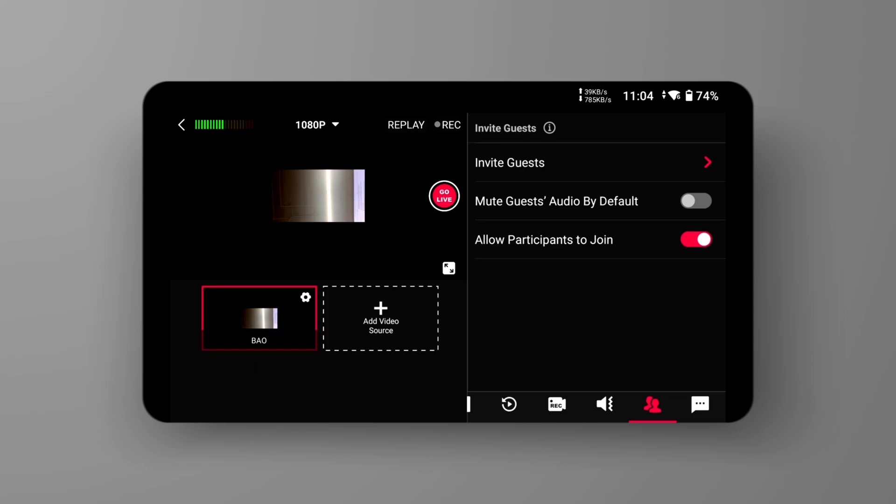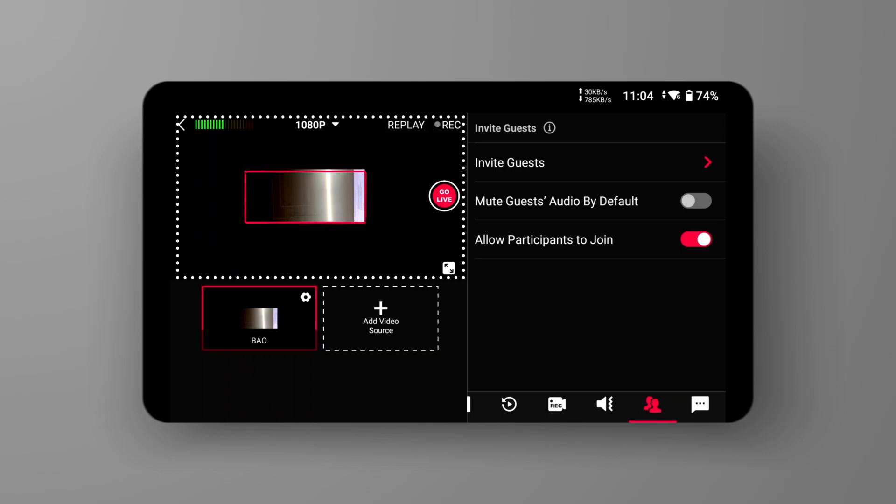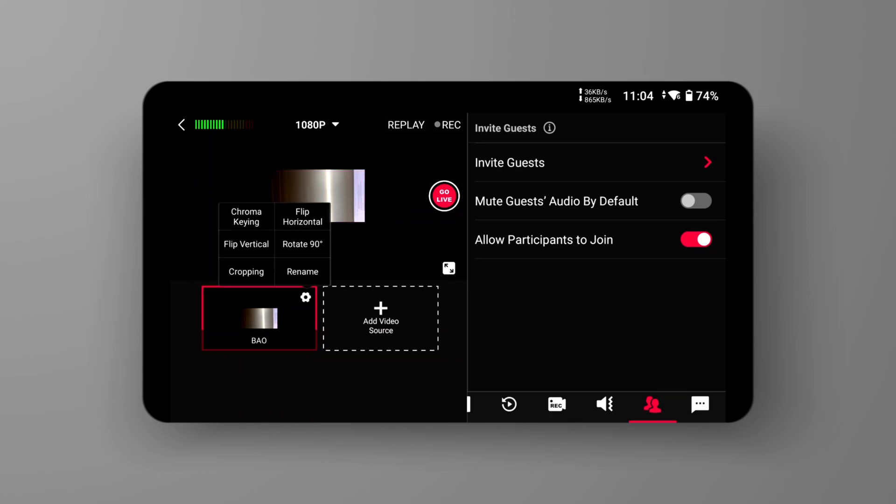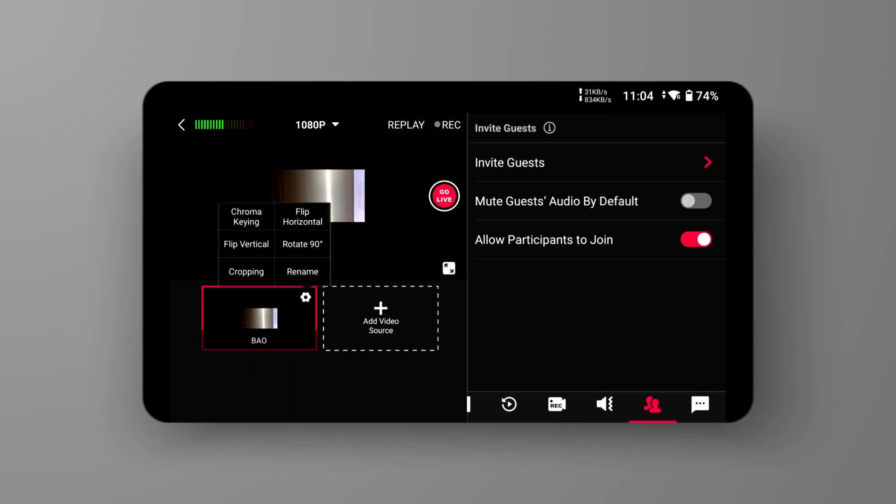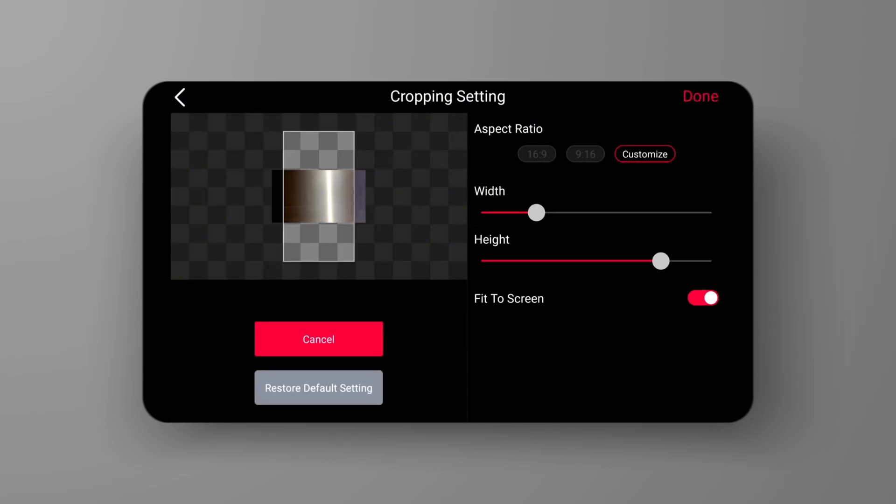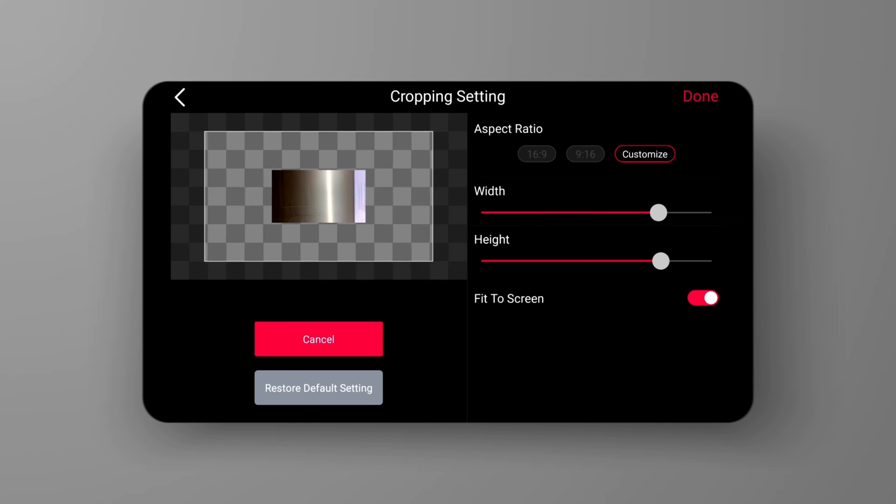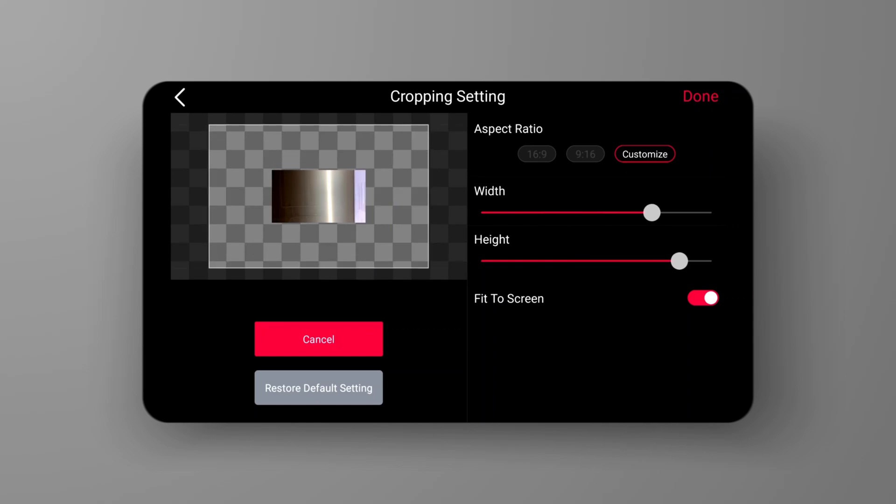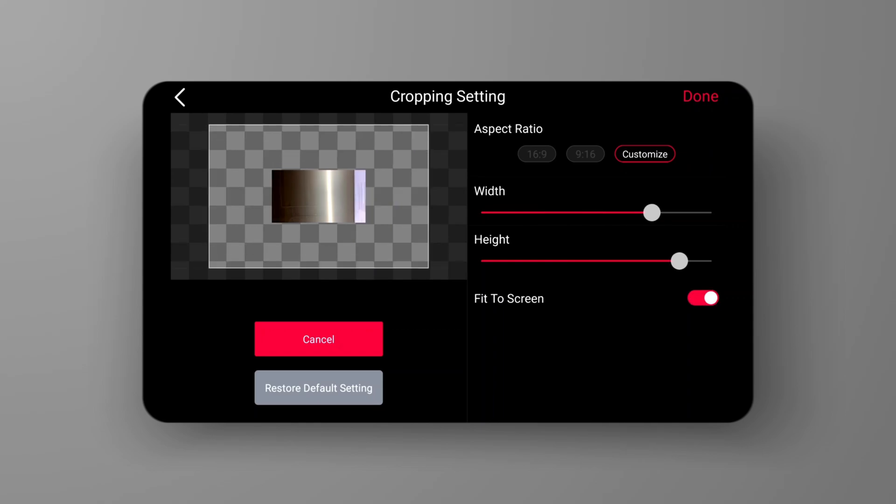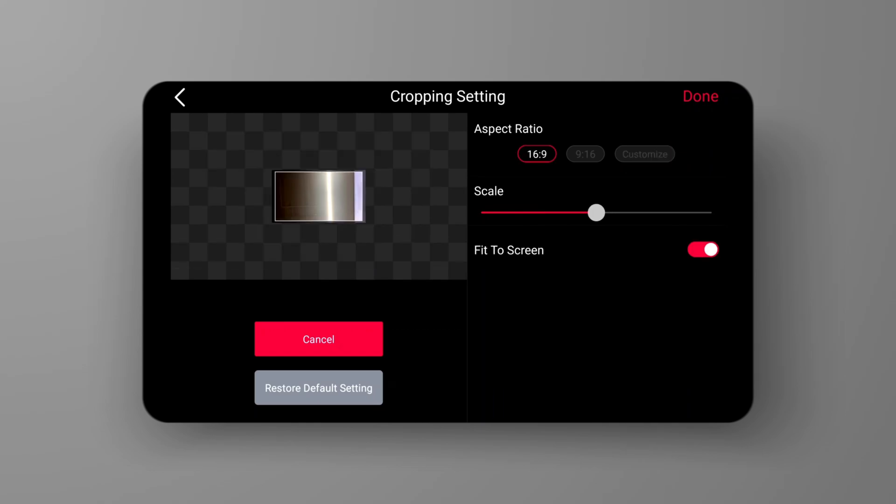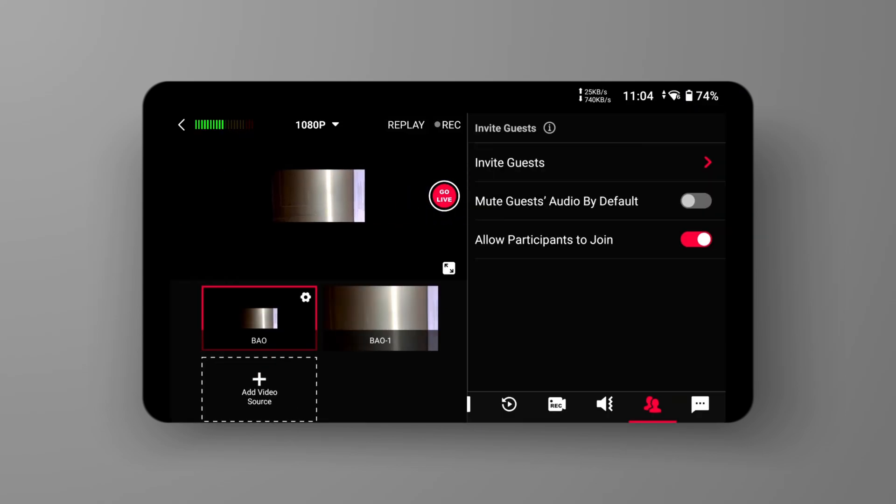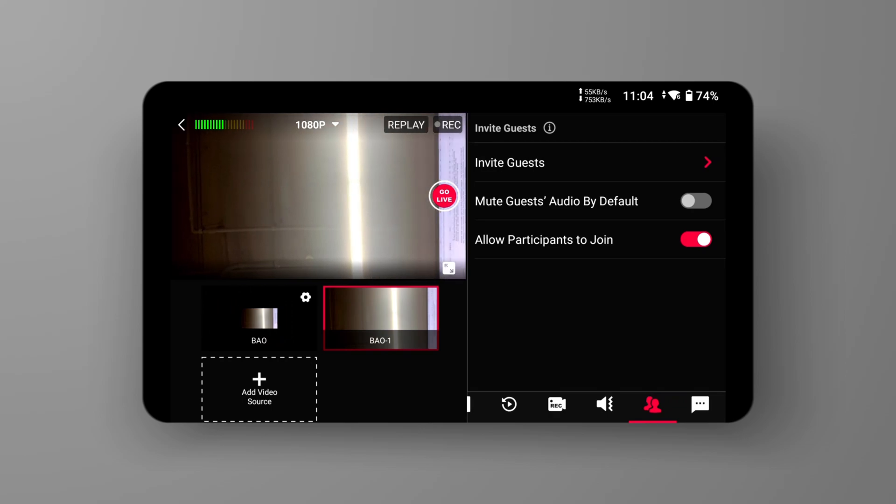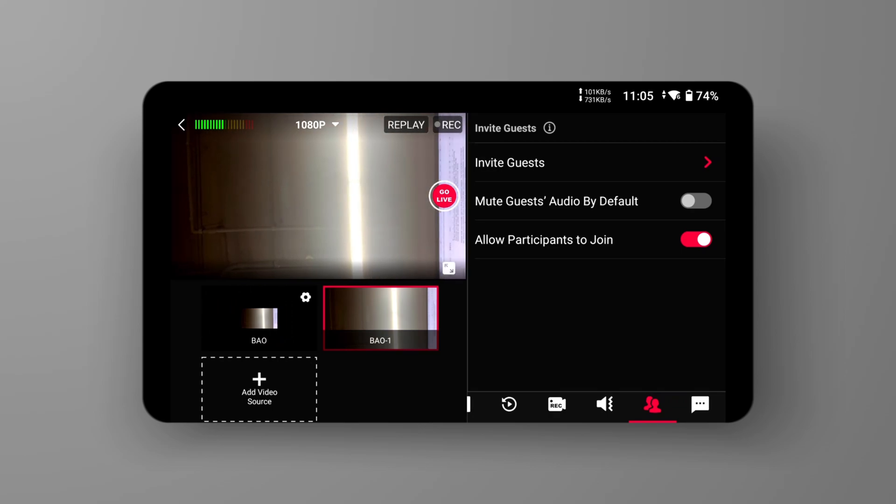Sometimes we encounter situations where the video size does not match the aspect ratio supported by the platform. In such cases, we can adjust the aspect ratio and scale in the cropping feature, or we can simply enable the Fit to Screen button to match the platform's required aspect ratio. Similarly, this feature is located in the same place as Rotate 90 degree.